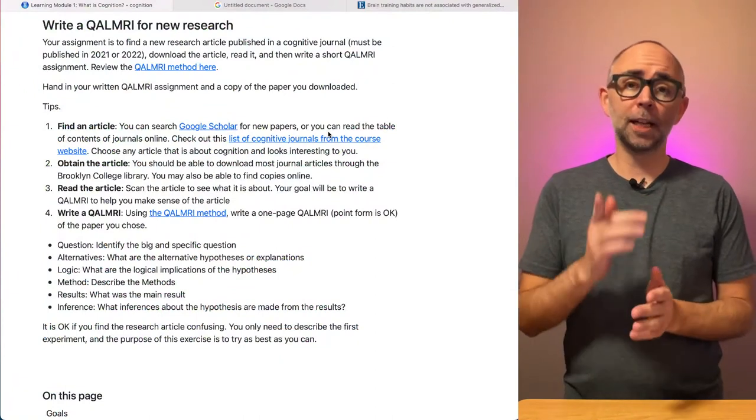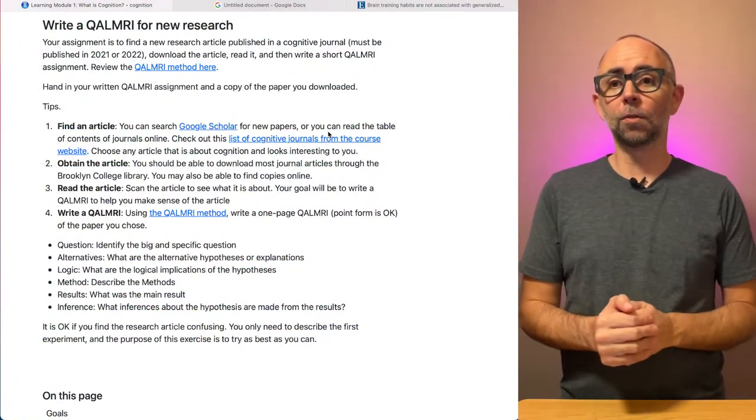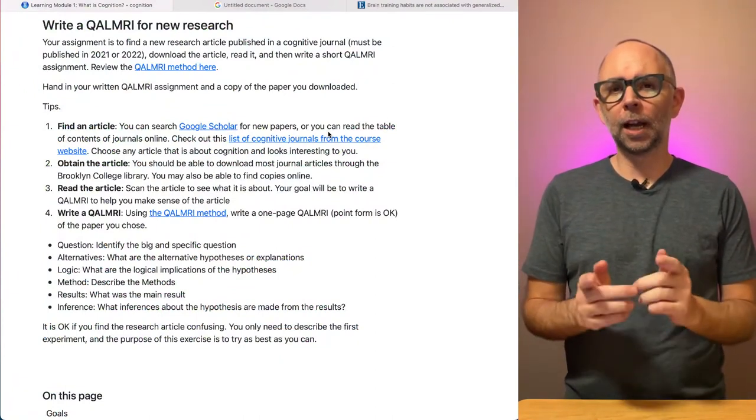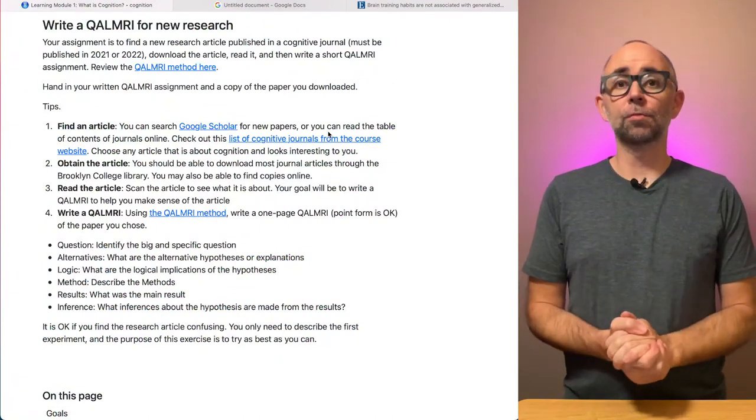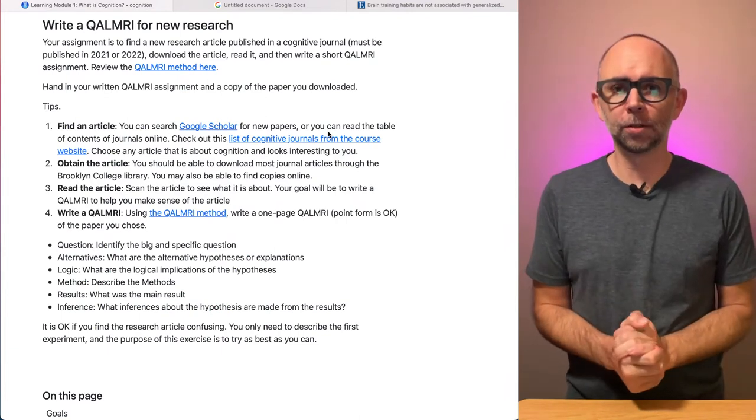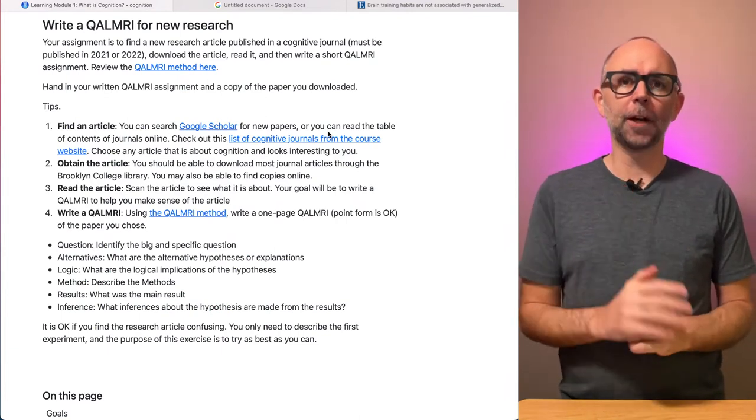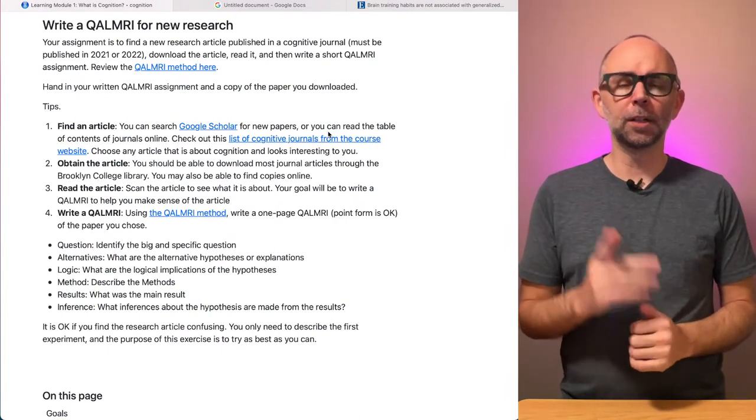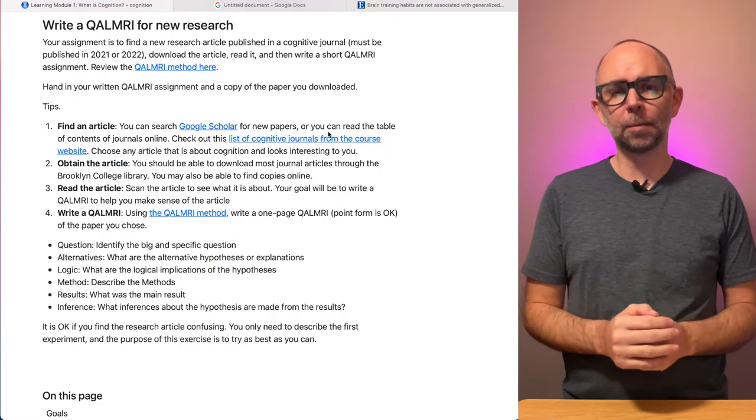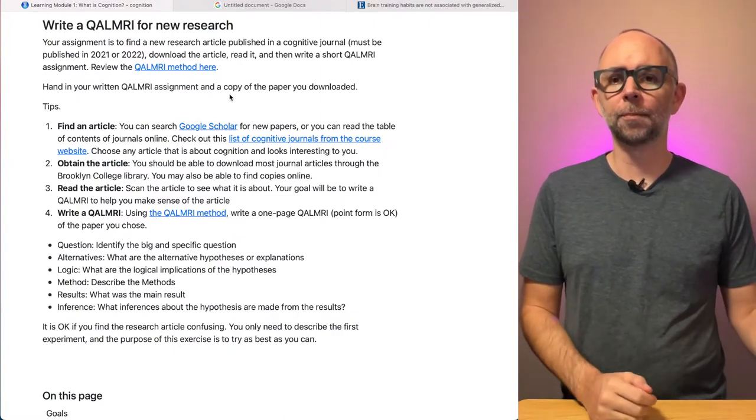Hi, we're back again and this is a tutorial on how to complete the Write a QALMRI for new research assignment. It should only take about five minutes and I'll give you an idea about what I'm expecting for this assignment.